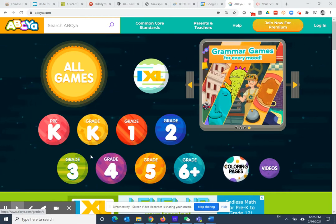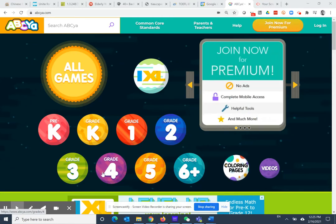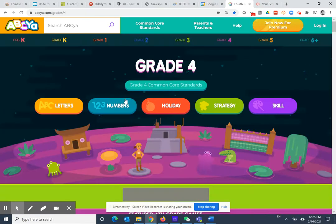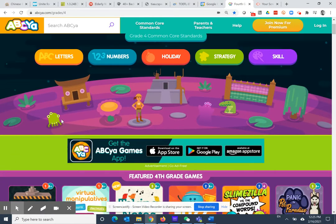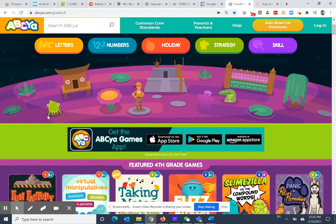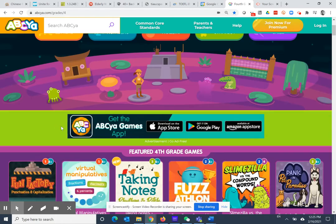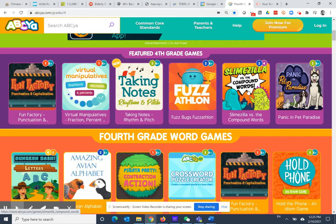So let's say you know a fourth grader who might use some extra practice on math or reading. Let's click on grade four and browse through some of the games. You can choose the categories up here or we can just look down. They have some featured fourth grade games such as compound words.